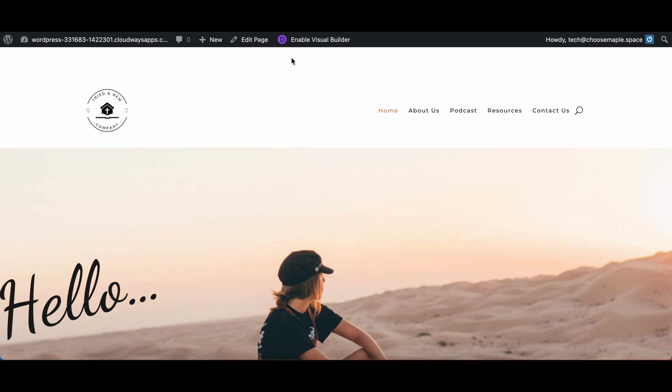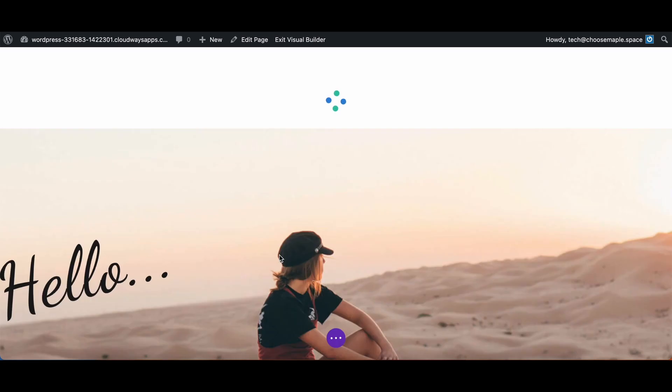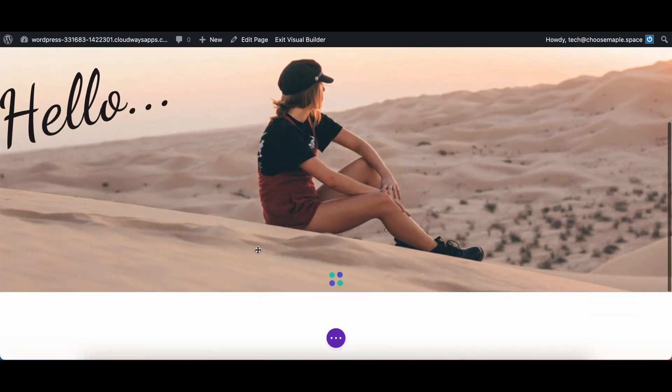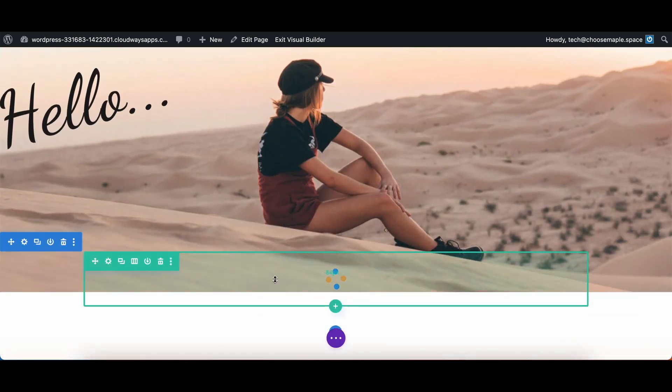We are going to click Enable Visual Builder. This will open Divi's Visual Builder mode. This may take a little bit to load but it shouldn't take too long with this website thankfully.